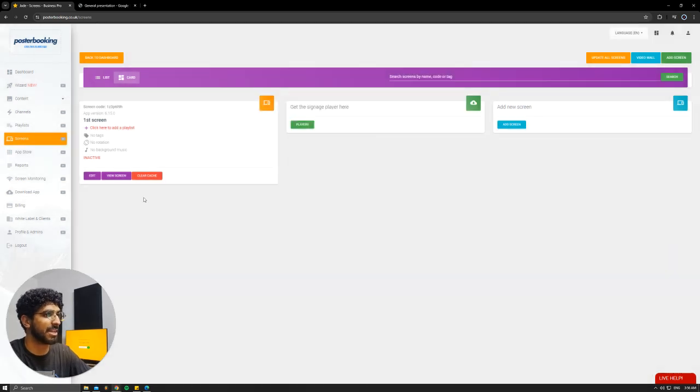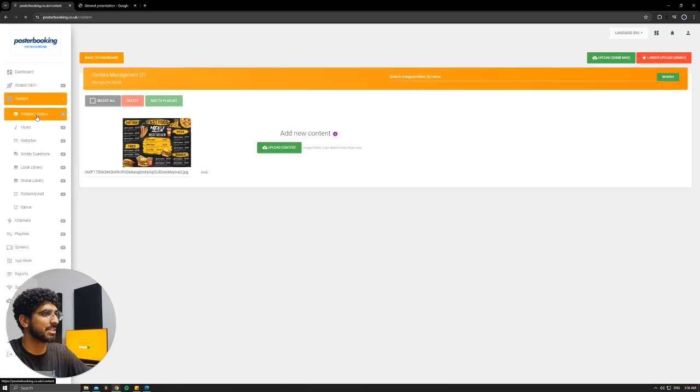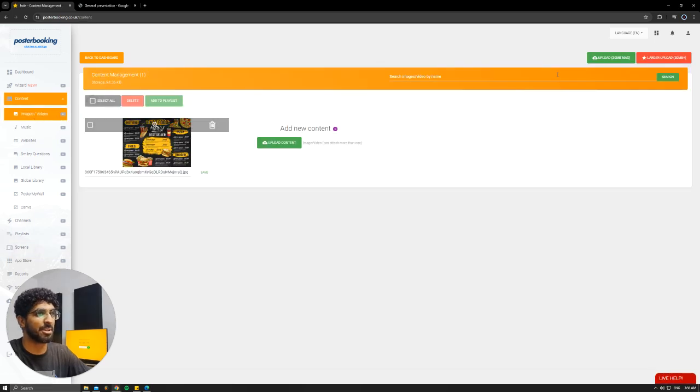I already connected mine, as you can see here. Next, we're going to go to Content, Image Slash Videos. Here we're going to upload the pictures that we want to display. I already uploaded this menu.